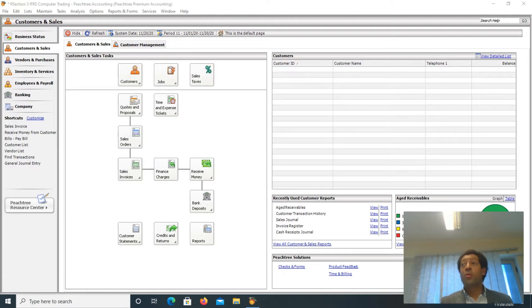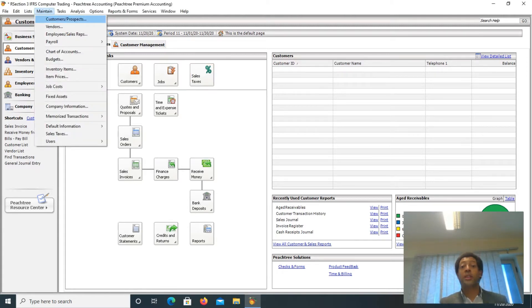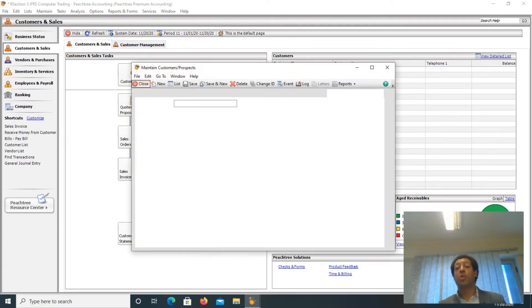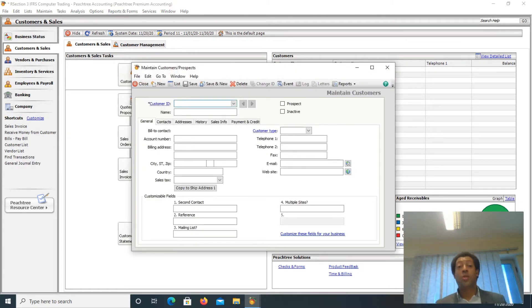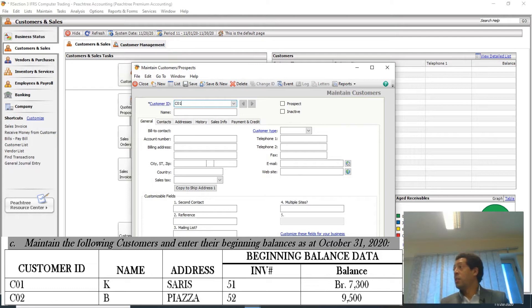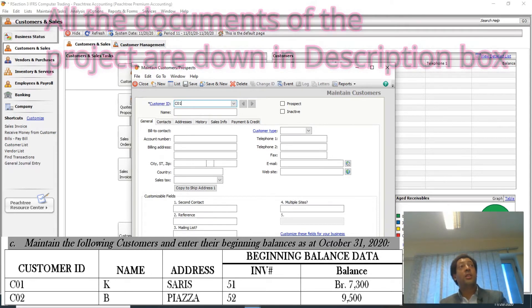Go to the Maintain menu, then go to the Customers/Prospects option — the first option. P3 will open the Maintain Customers/Prospects window. On that window, when you are asked for the customer ID, the first customer is C01.